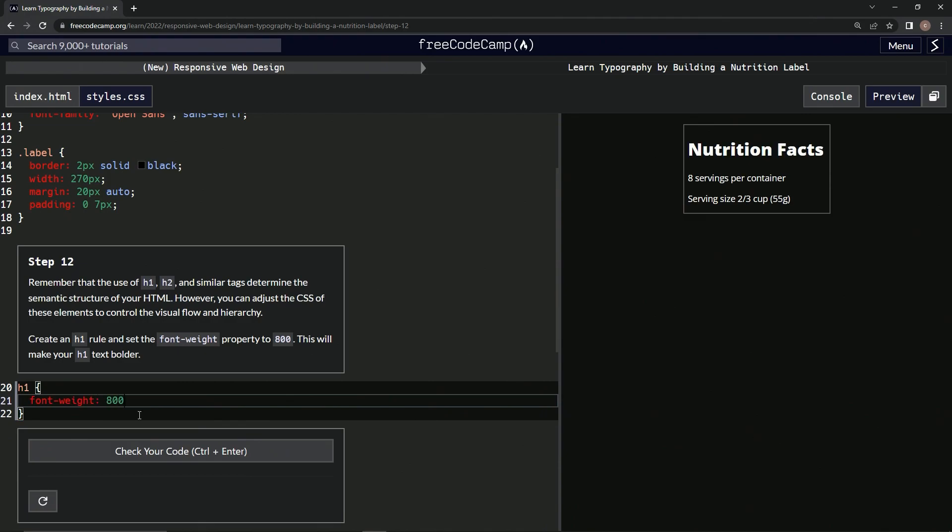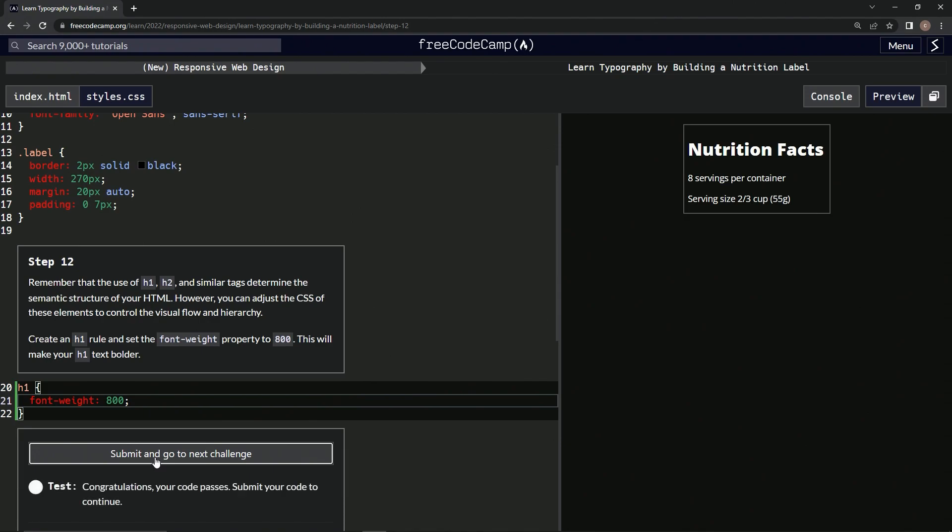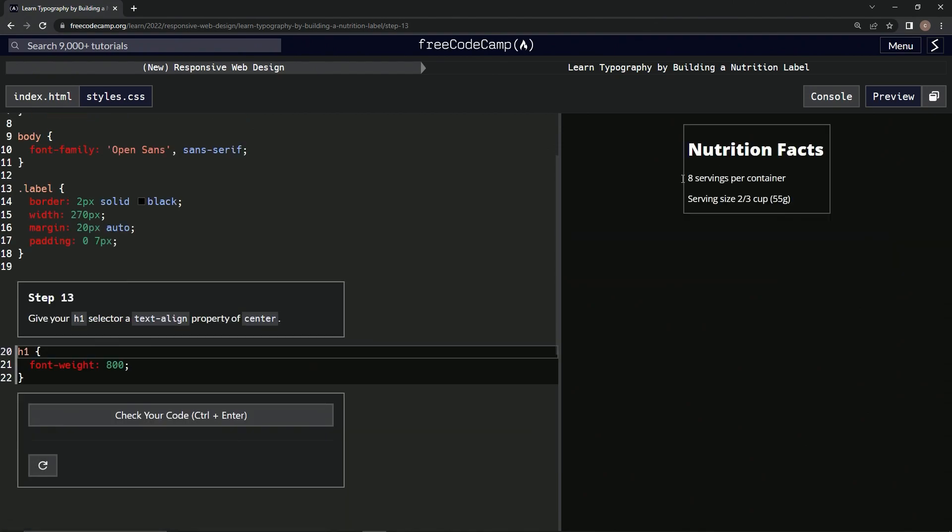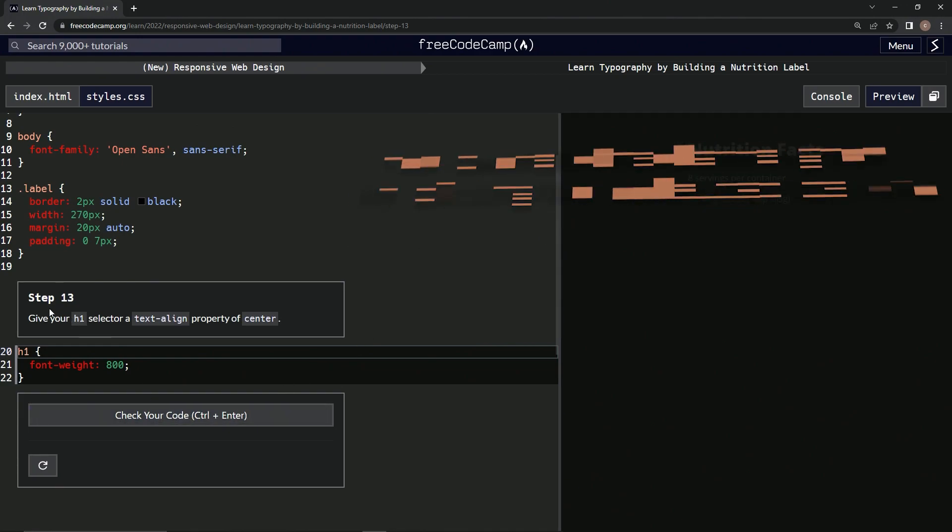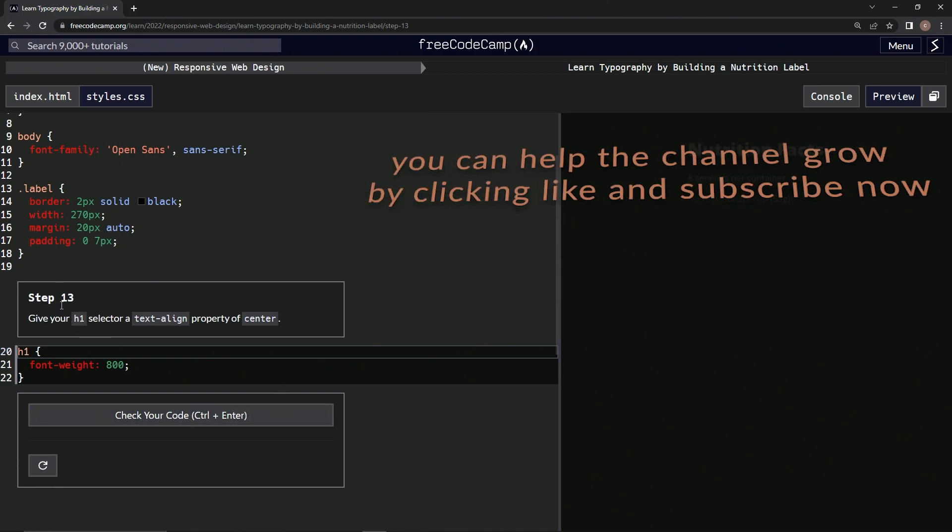Like that, semicolon afterwards. Let's check it—looks good—and submit it. Oh, look at that! There it is, nice fat text. Now we're on to step 13, and we'll see you next time.